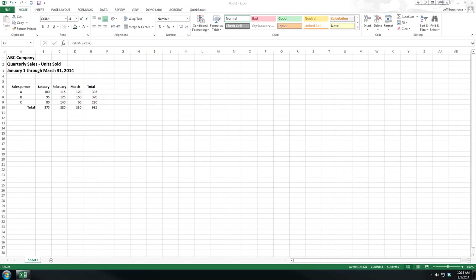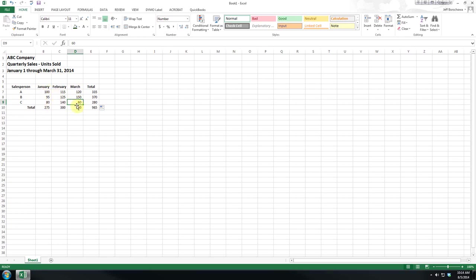Now we've got a small list here so we can probably visually pick through and see that 60 is the minimum value for both salesperson C and for sales in March, actually in all months. However, if we had a long list we'd want to look at using formulas in order to help us with it.